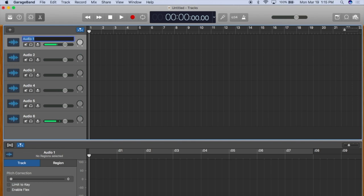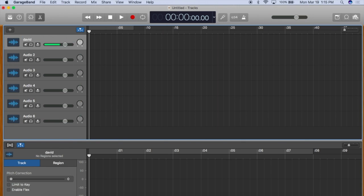And here, I would just have to put the name of the client. Let's say David. Enter. And the rest of the tracks are already numbered for me.